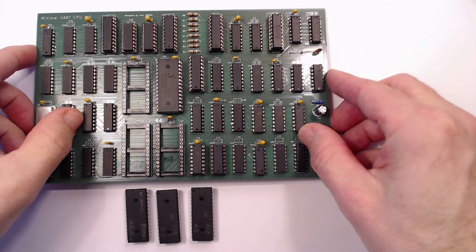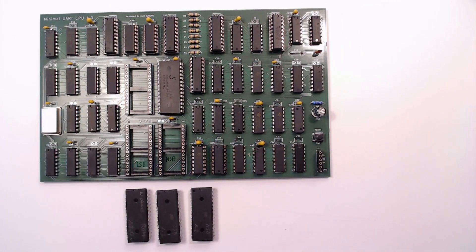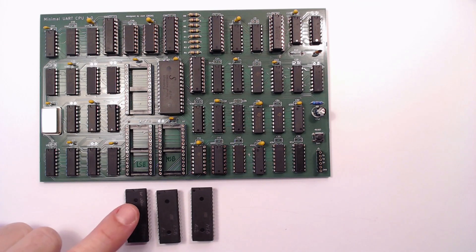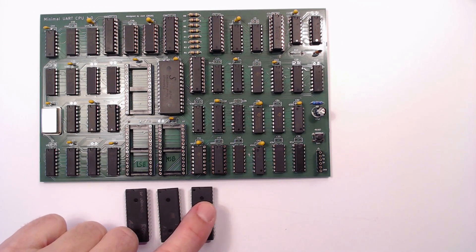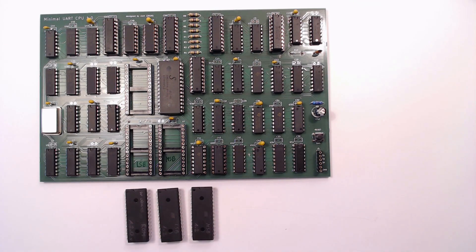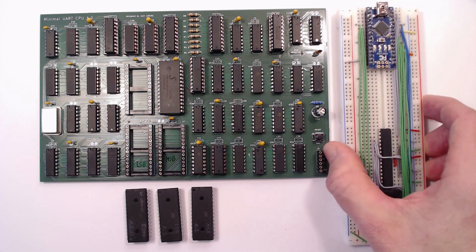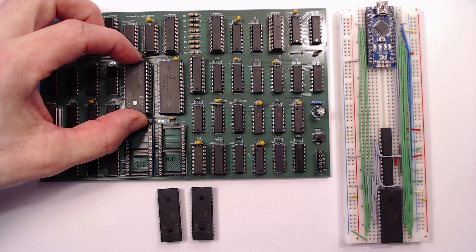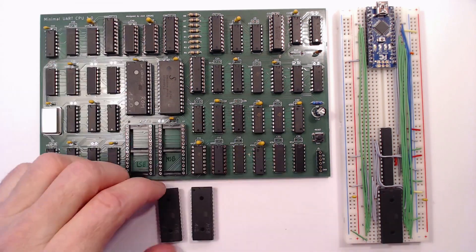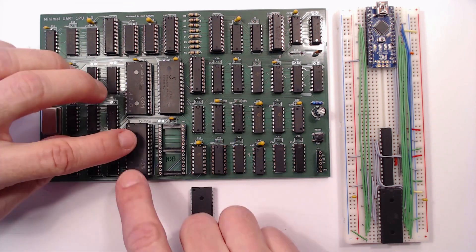Whew, that's done now. I've already burned the ROM code and the CPU's microcode into these 8K EEPROMs with the programmer I built in my previous video. Let's plug them in and we should be ready to rock!